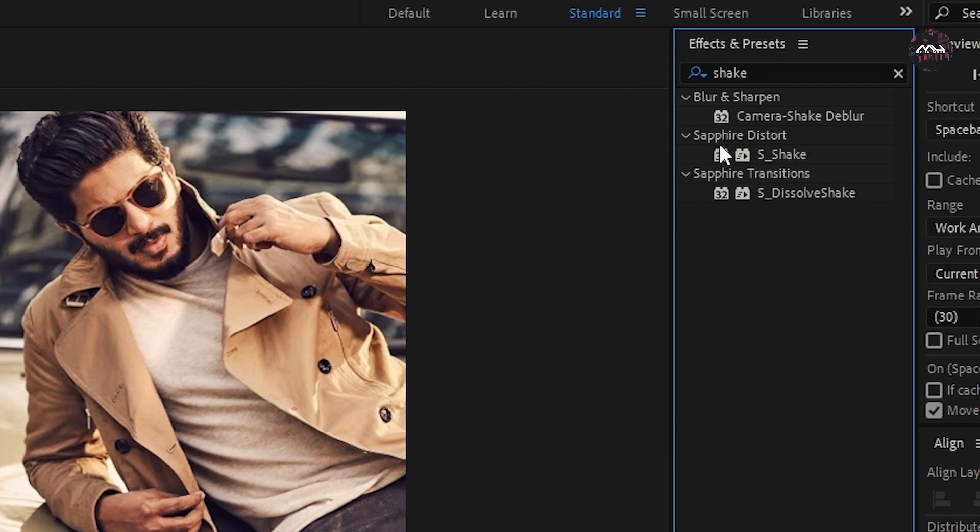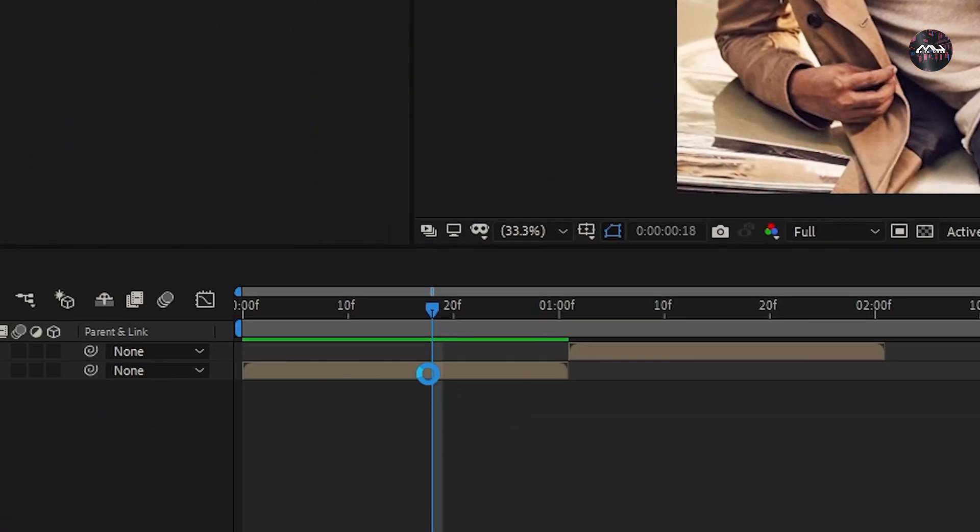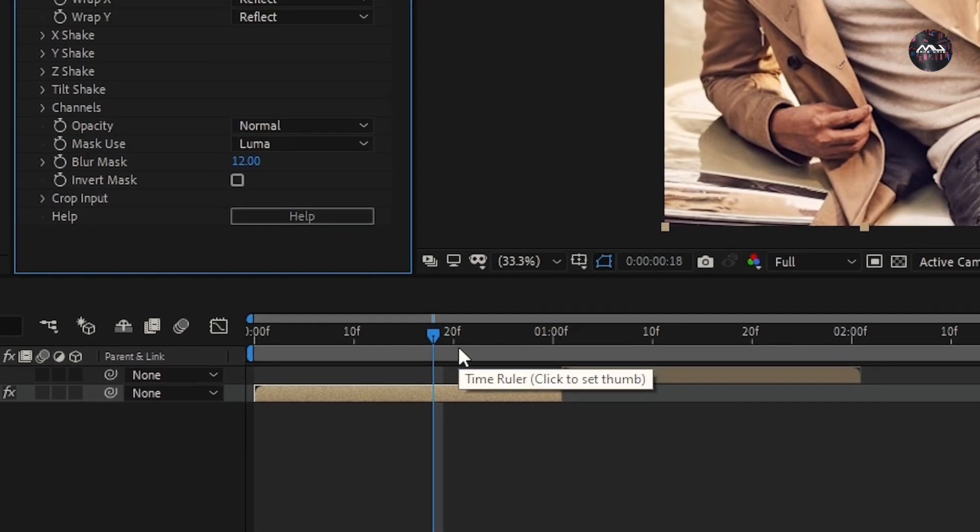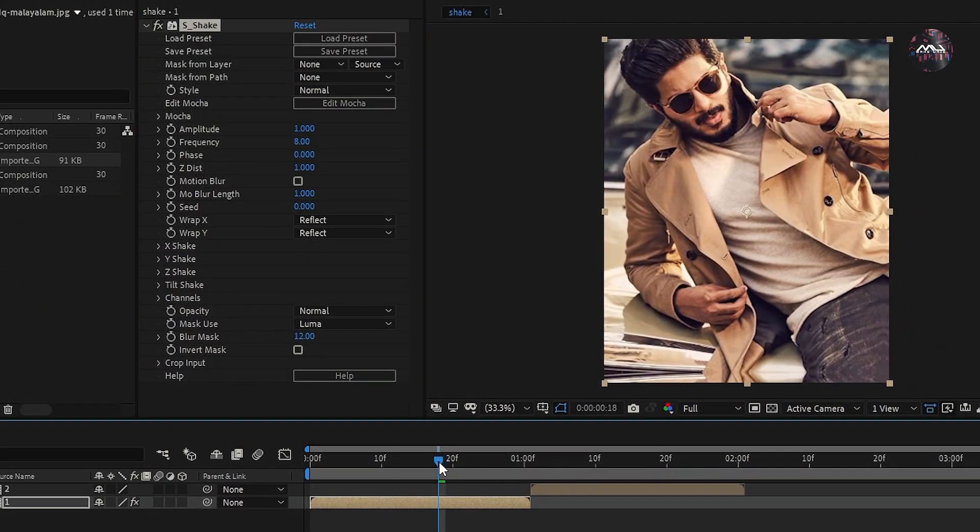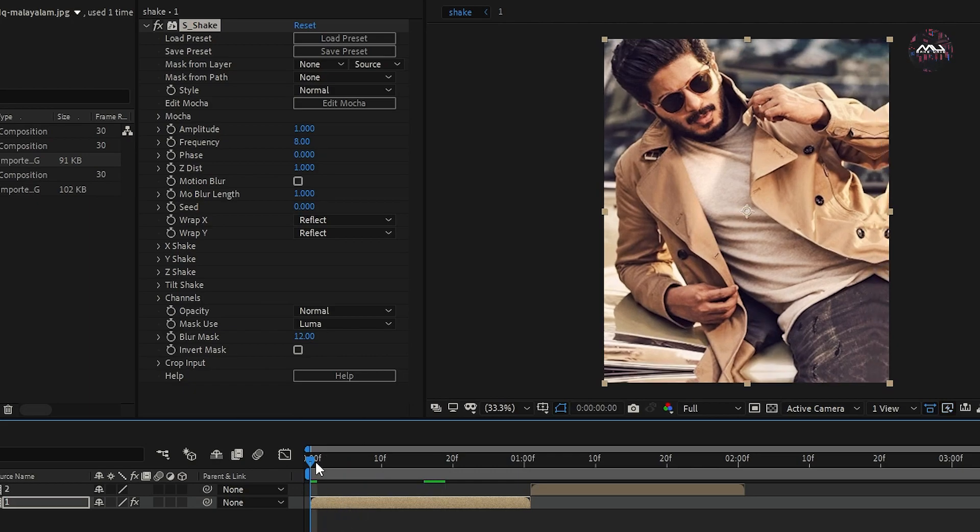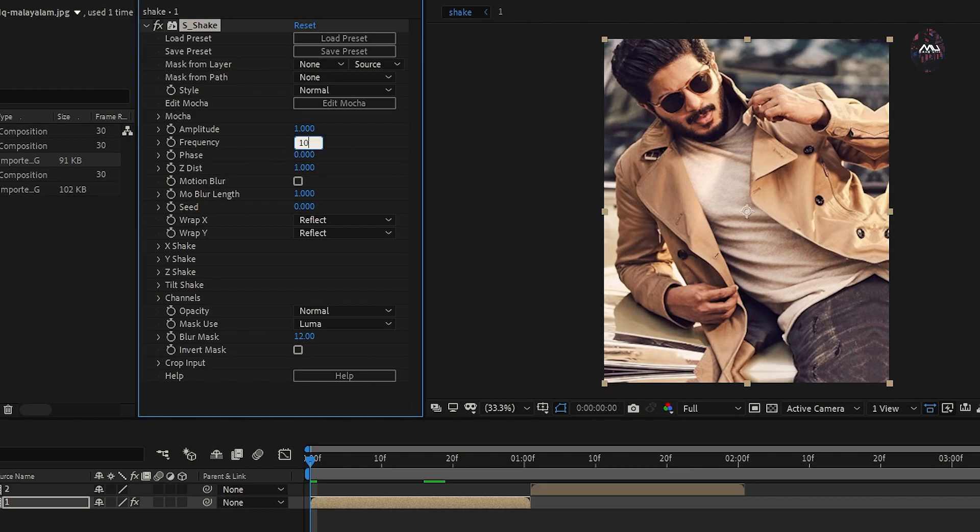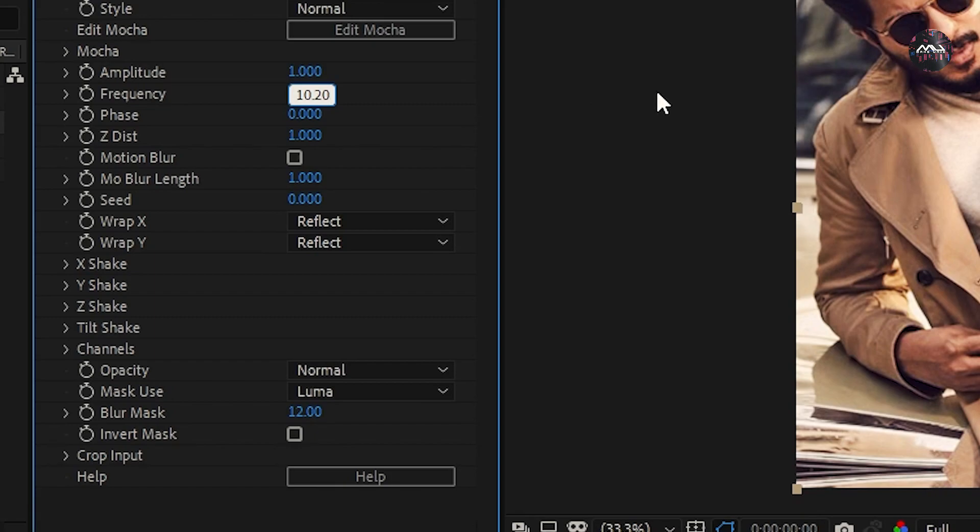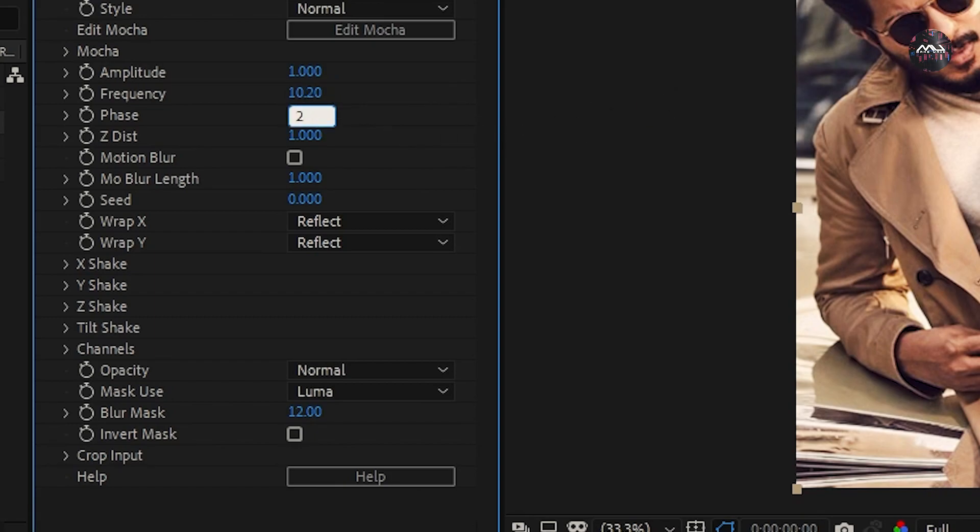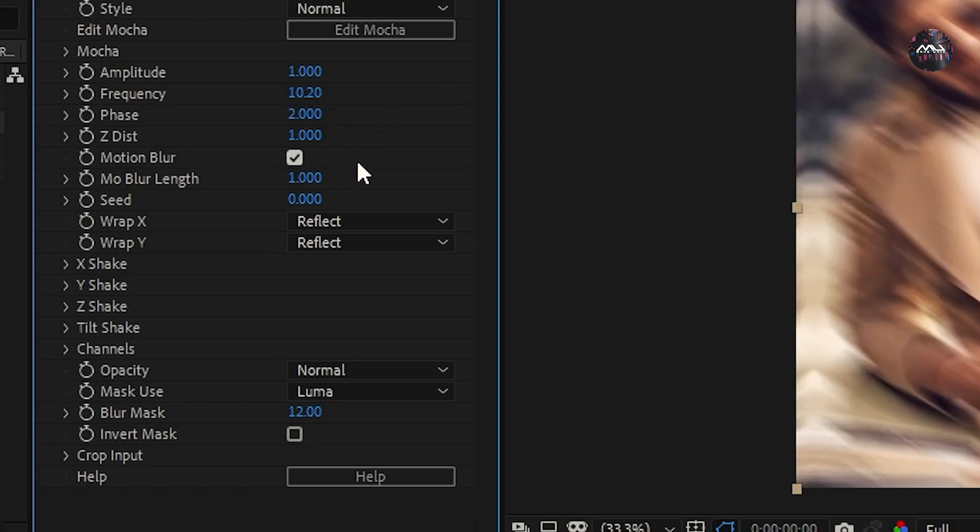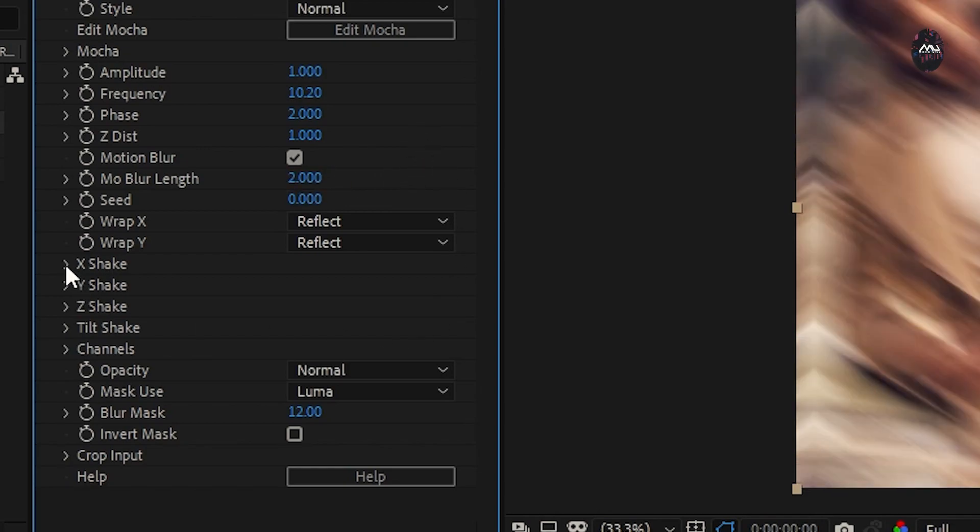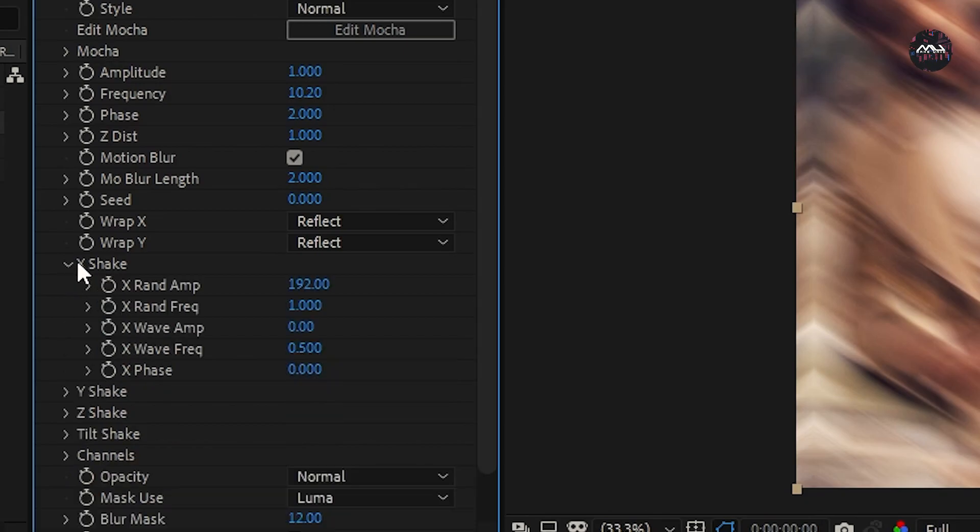You can go to the first precompose. You can add the ruler to the starting frame. The next is the Frequency. The value is 10.20. The base is 2. The motion blur is tick. The motion blur is 2.